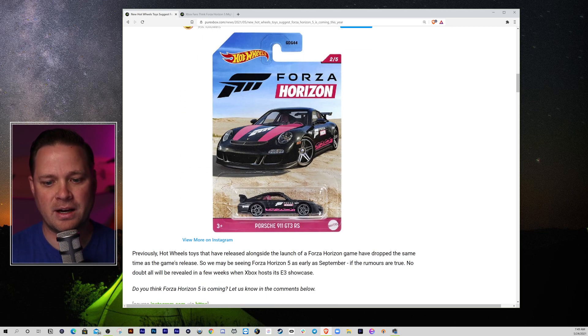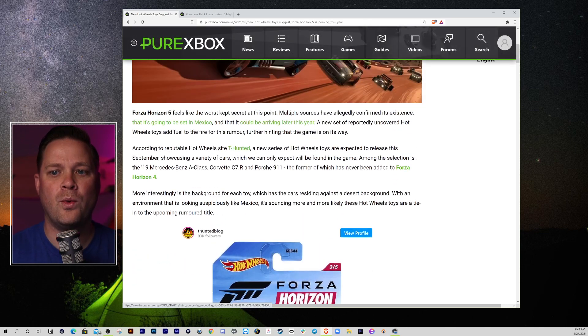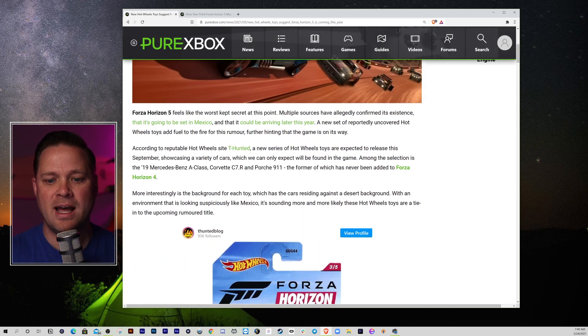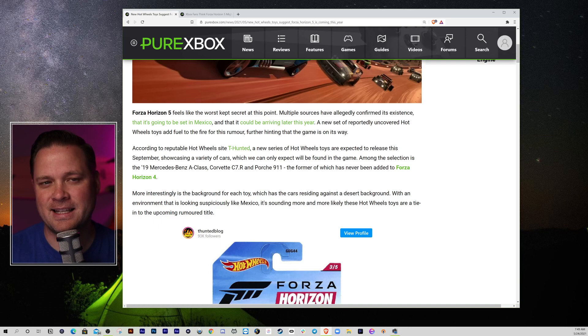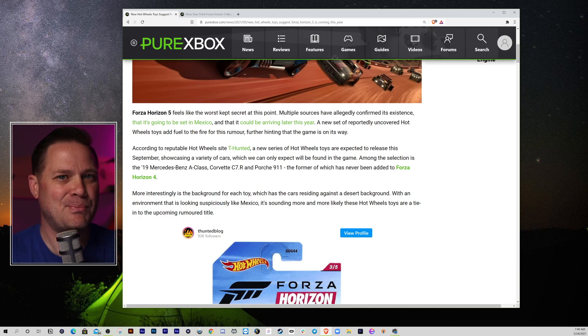I think we're getting Forza Horizon 5, and I think it's coming to Mexico, which is awesome. I think Mexico gives it the same feel that we had in Australia. Forza Horizon 3, in my mind, is the best Forza Horizon.